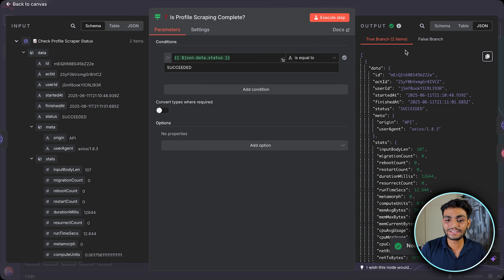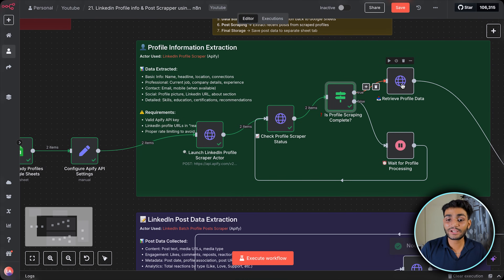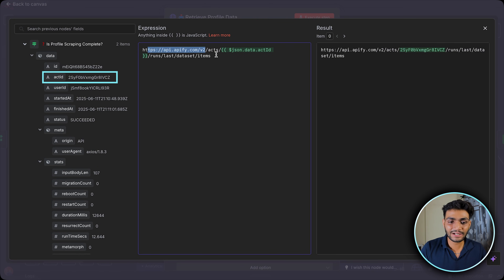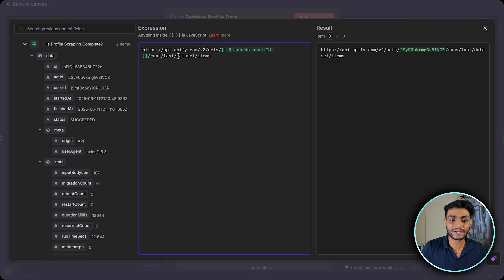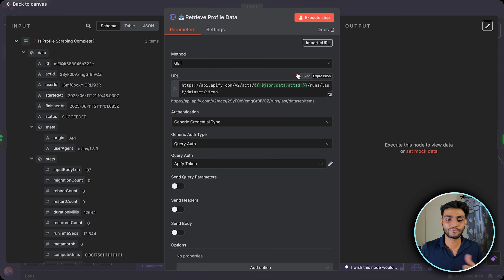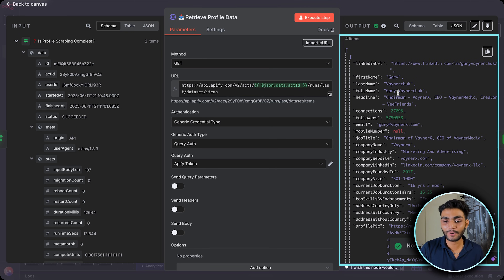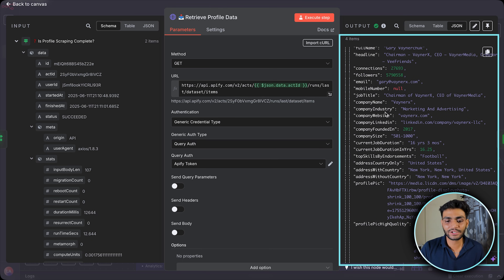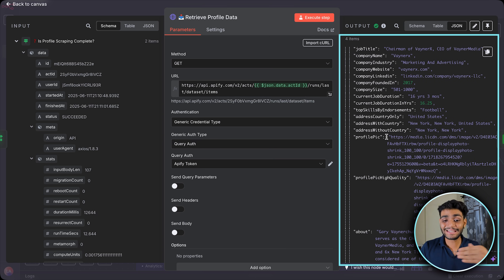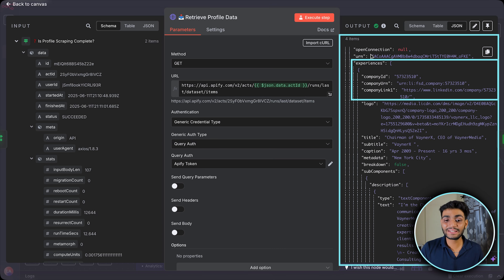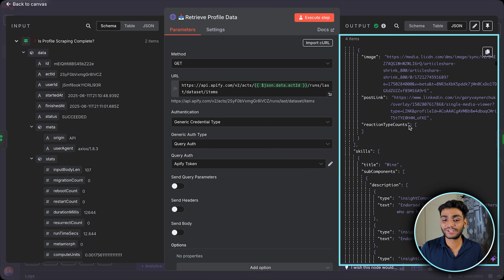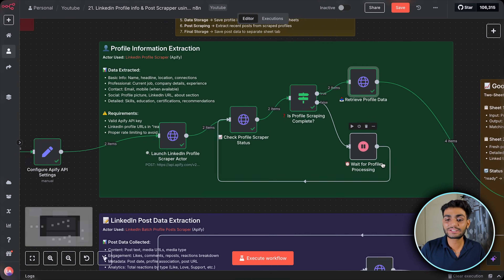An IF node checks whether the status is succeeded — executing it, it goes into the true branch. Now to retrieve the data, we call the API: pass the actor ID, then '/run/last/dataset/items' — this returns all the items. Selecting our API token and executing the step, we get all the information about the profile: connection count, follower count, email, job title, company name, industry, website, LinkedIn, experience, and much more.